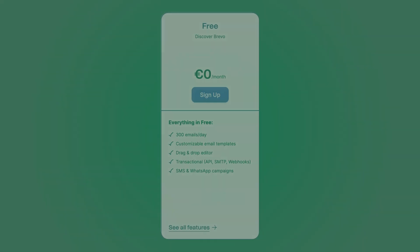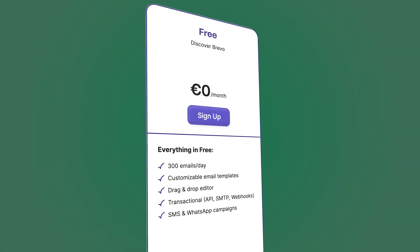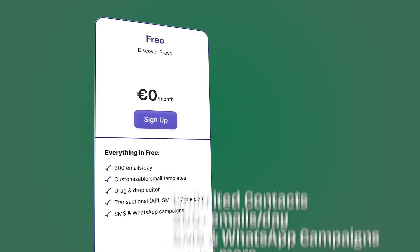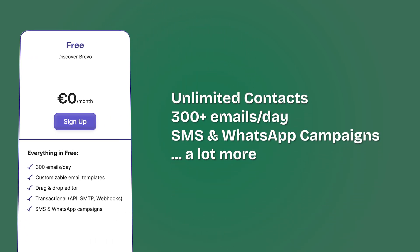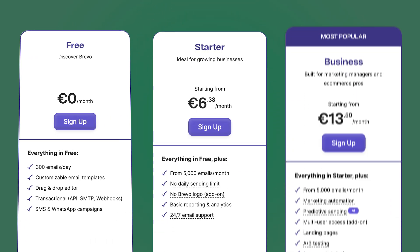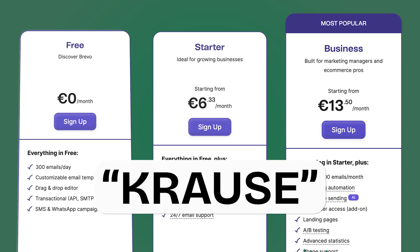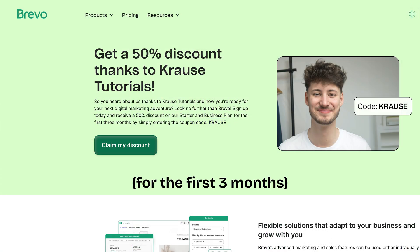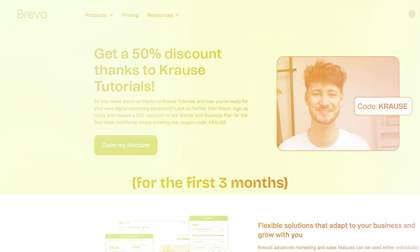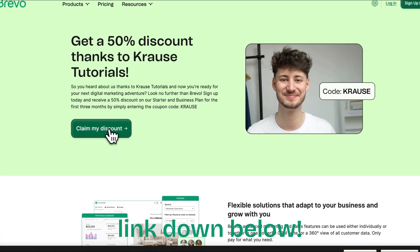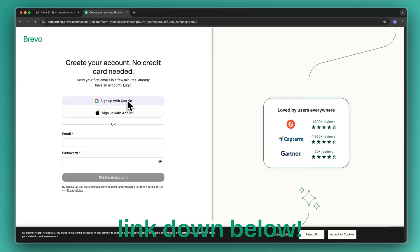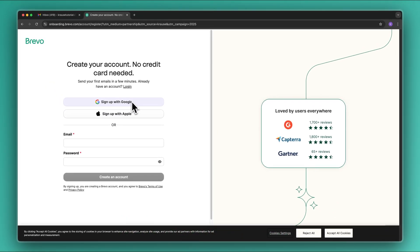You can use my affiliate link down below to get yourselves a completely free Brevo account including unlimited contacts, and when upgrading to a paid plan you can also use the code 'grause' to save an additional 50% off all of your purchases. Once here we can claim our discount or create our free account by signing up through Google, Apple, or through email and password.